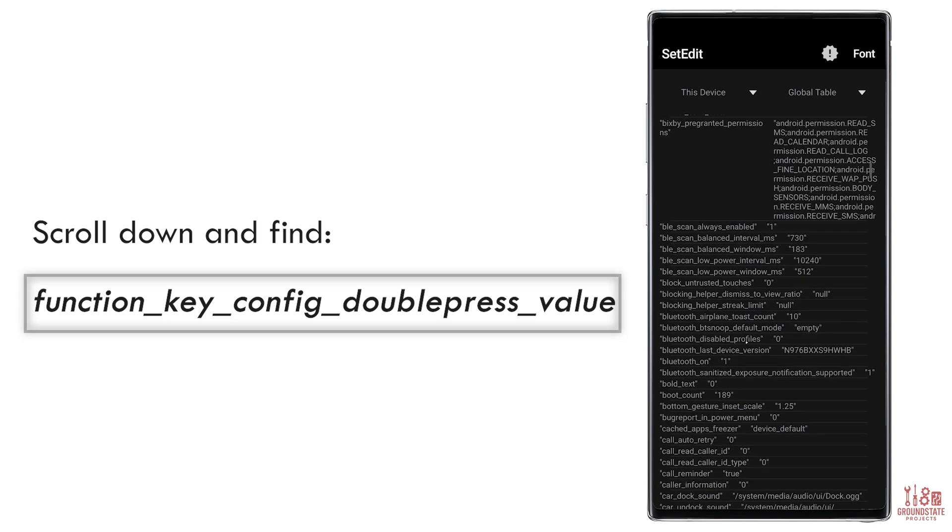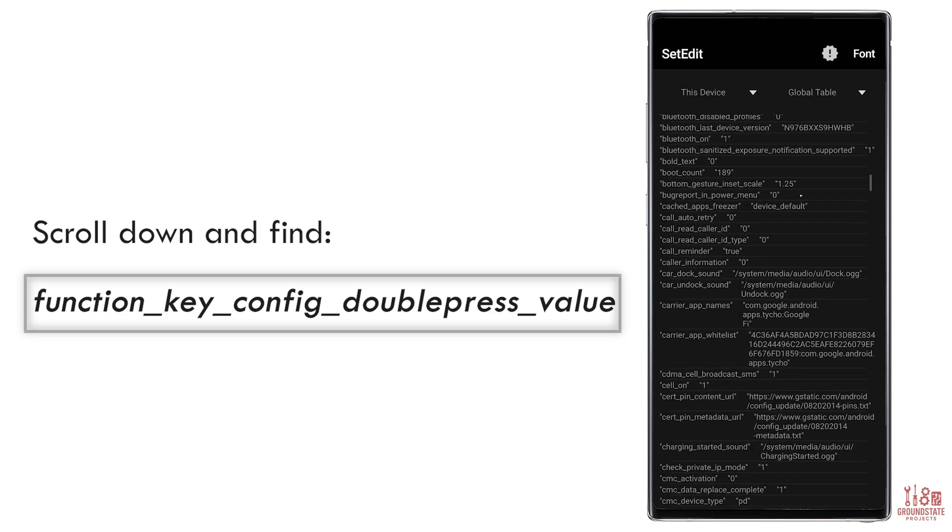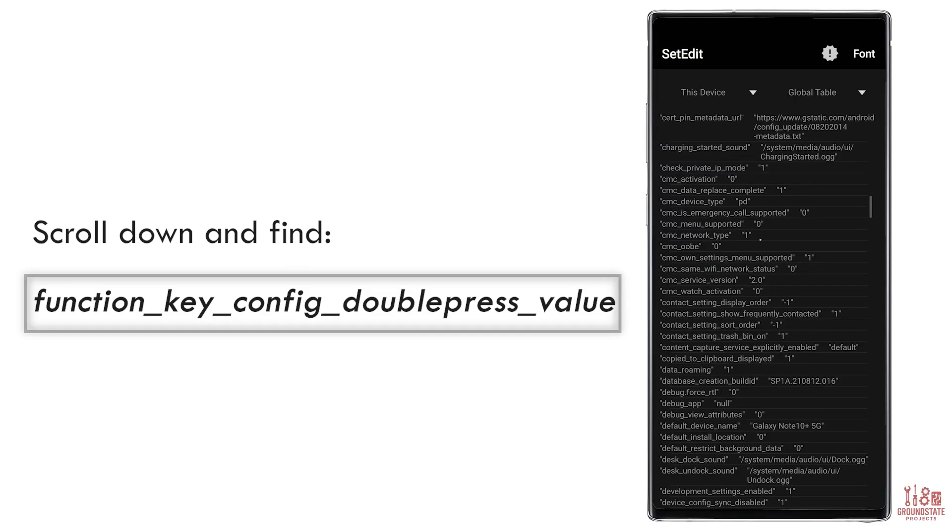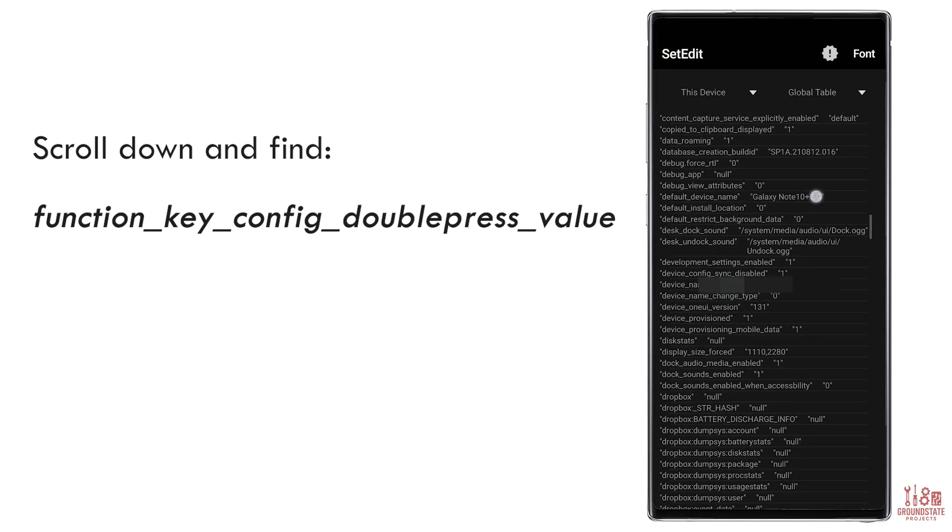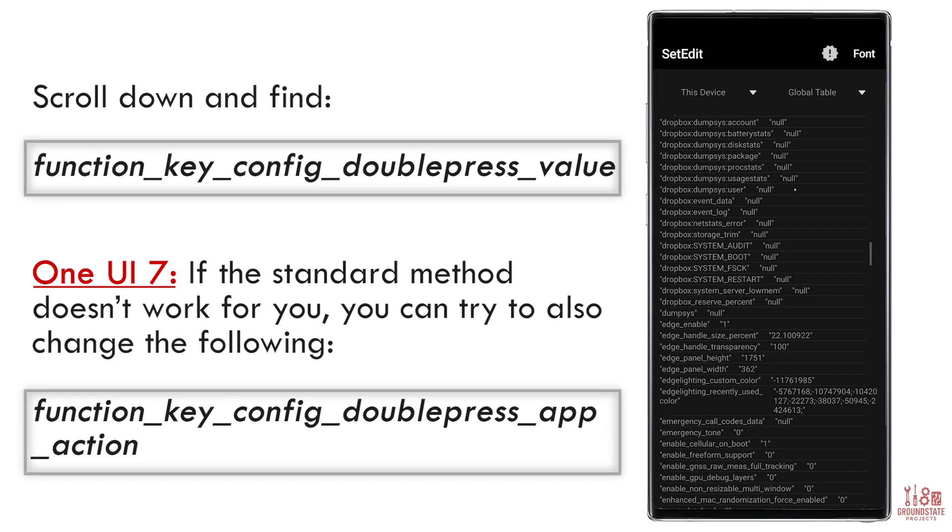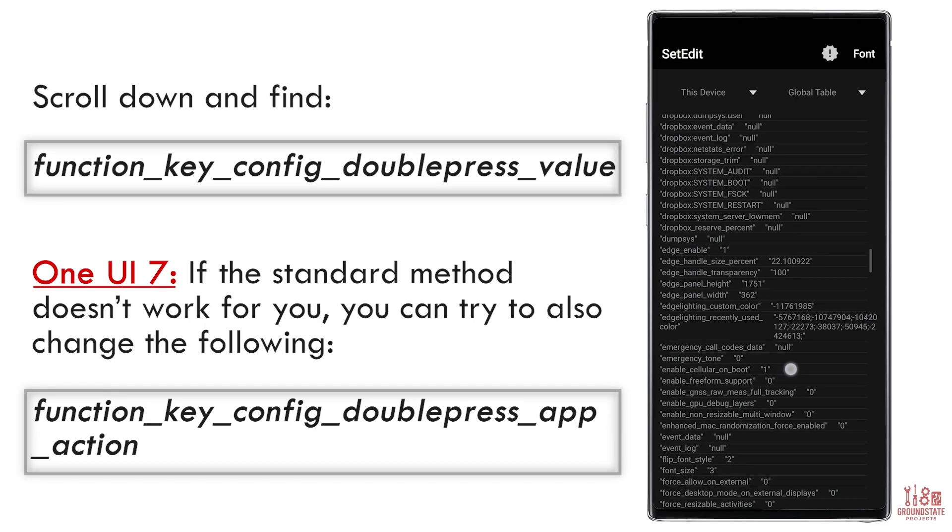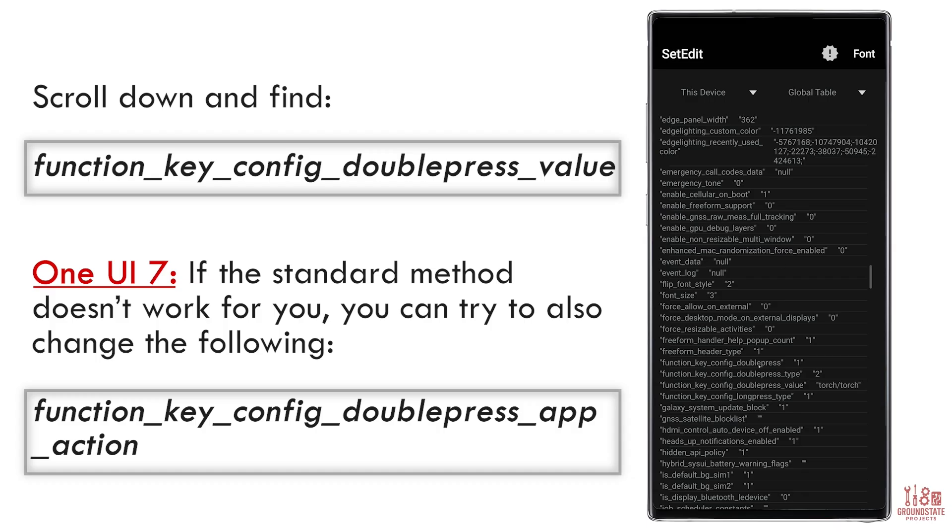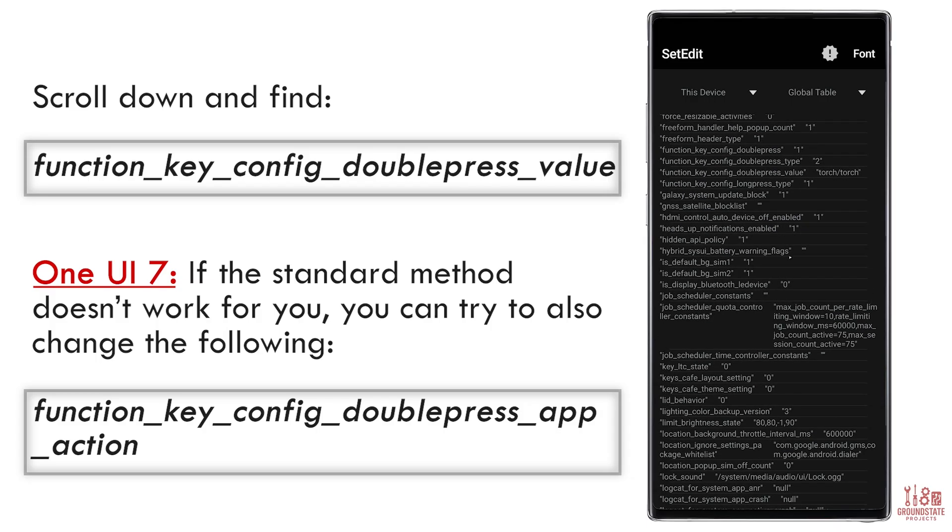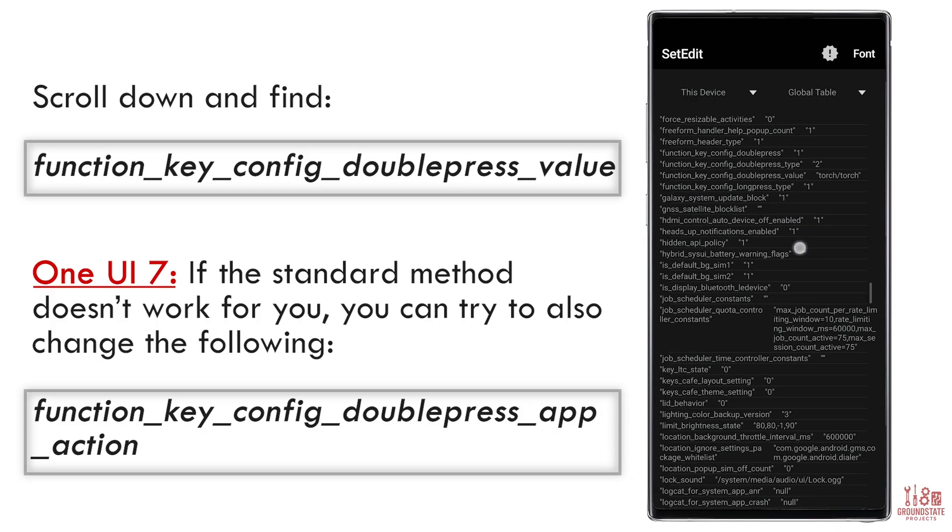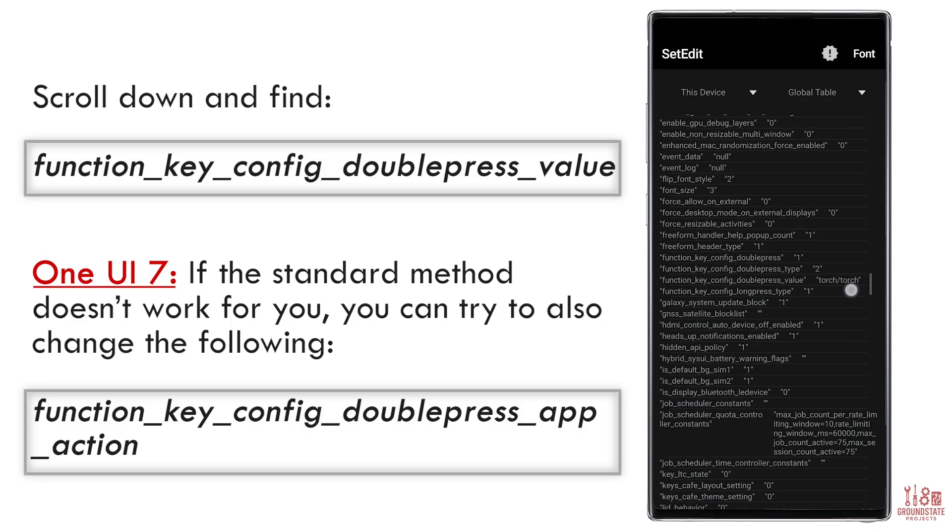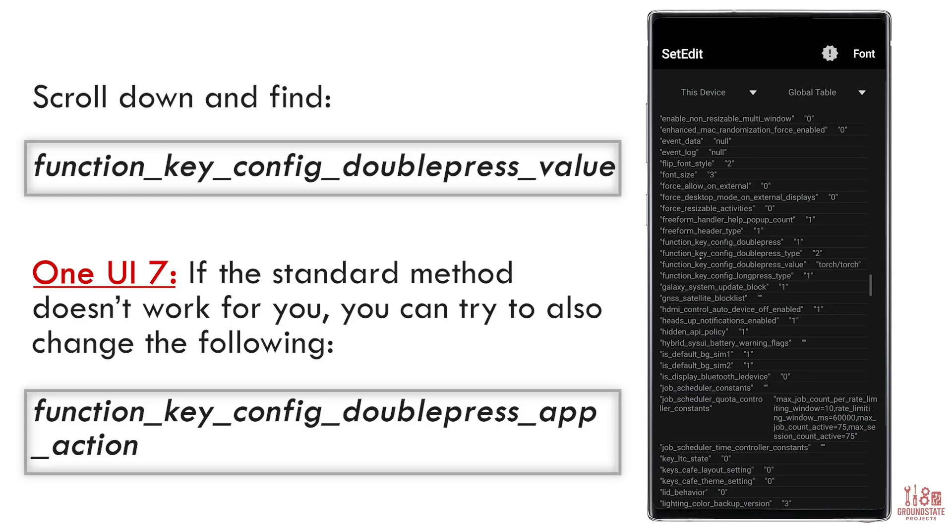Note, a Reddit contributor found that on One UI 7 with the April security patch, you may also need to change function_key_config_doublepress_value and function_key_config_doublepress_app_action. So if the standard method doesn't work, try updating both of these.